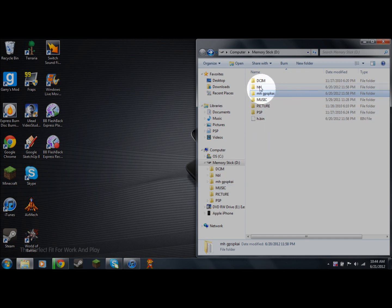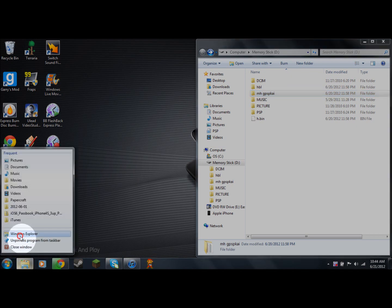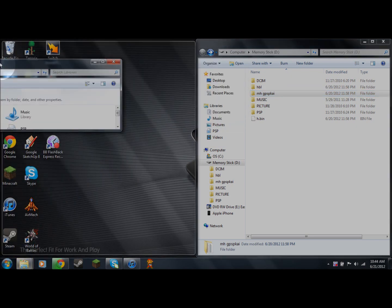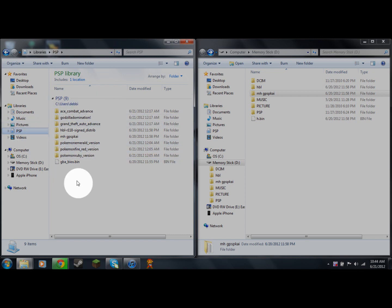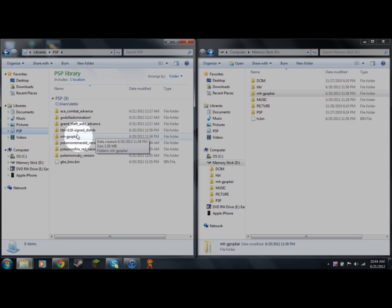Once you have that downloaded, open your PSP — have it connected to your computer. Once you've downloaded the files, they're going to be in your Downloads folder. I recommend making a dedicated folder for them; it's a lot easier to manage.